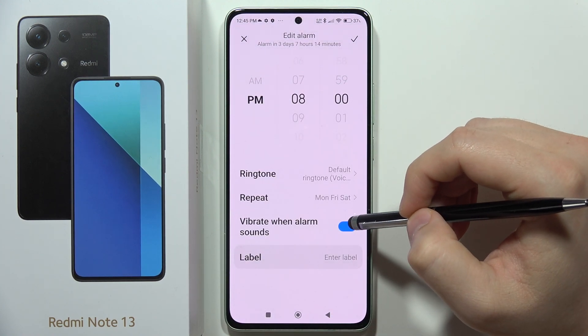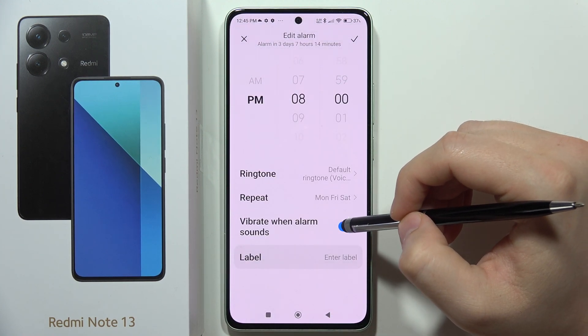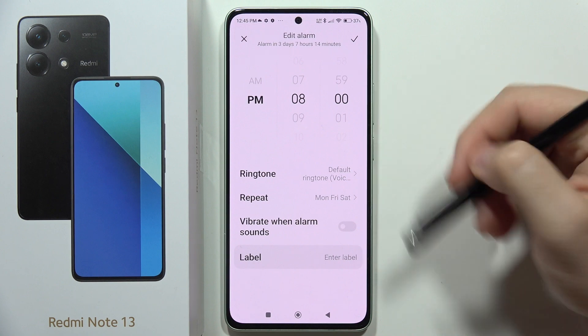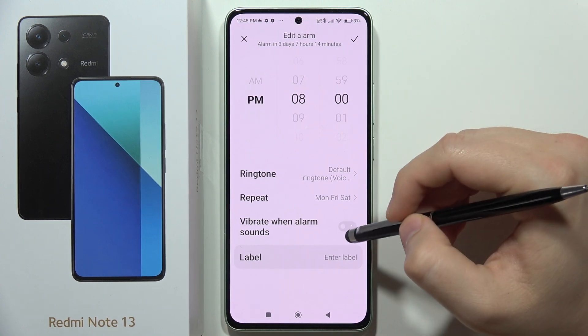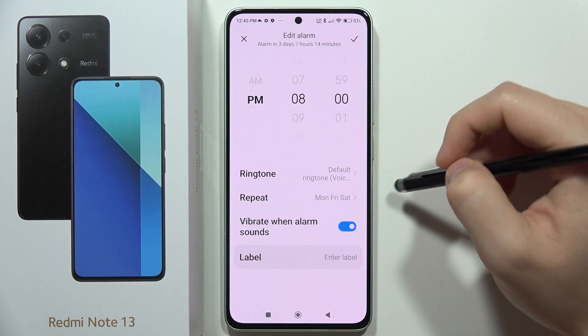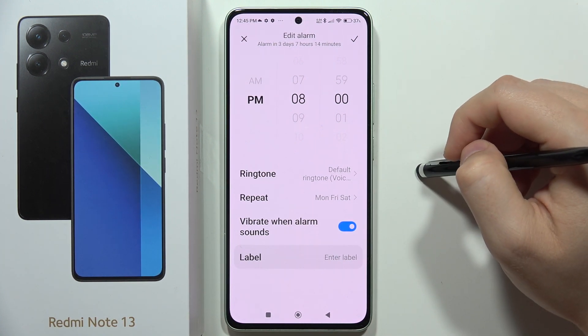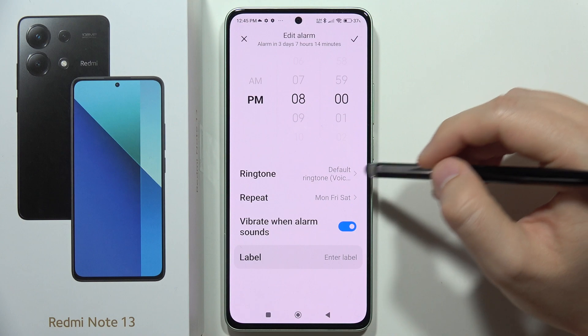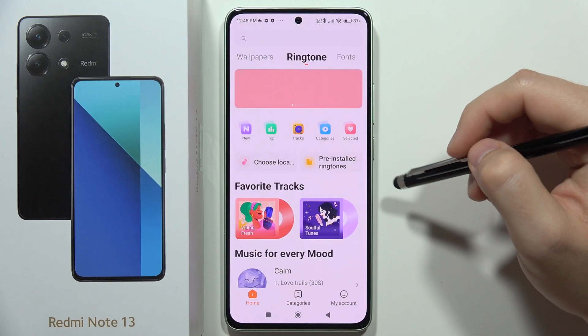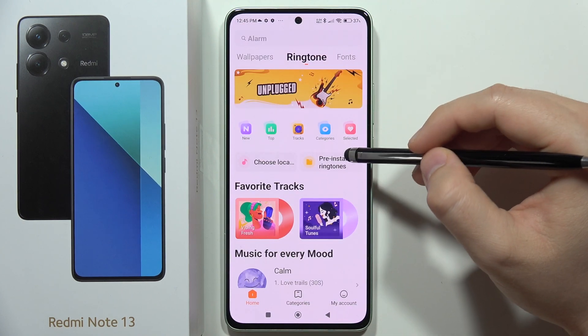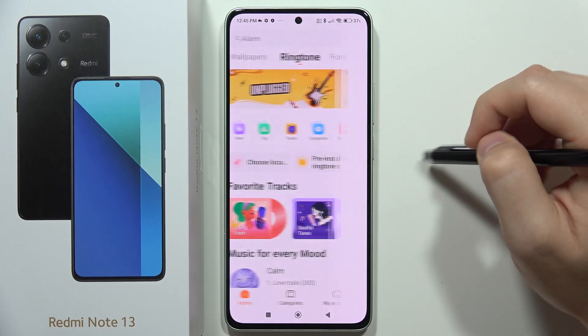From here, I can also turn on and off vibrations when the alarm sounds. And I can change the ringtone — when I click here, I can select pre-installed ringtones.